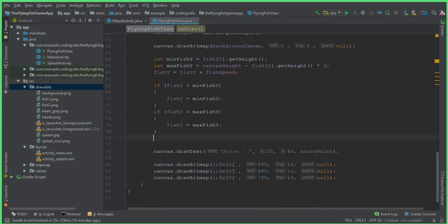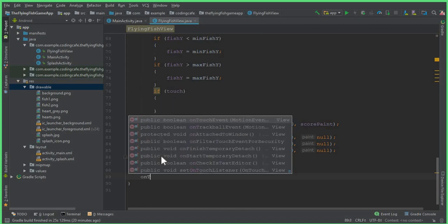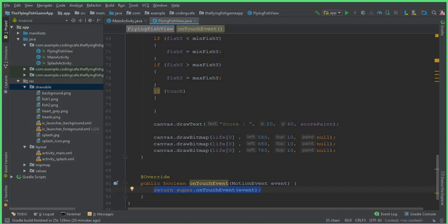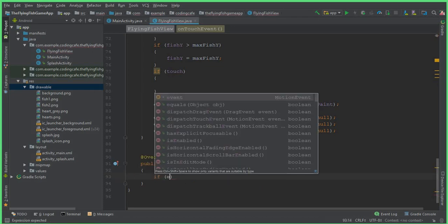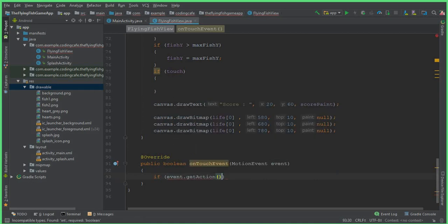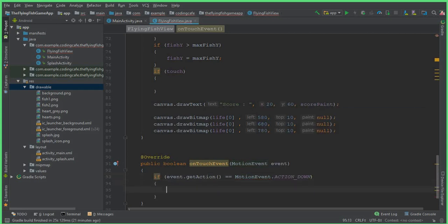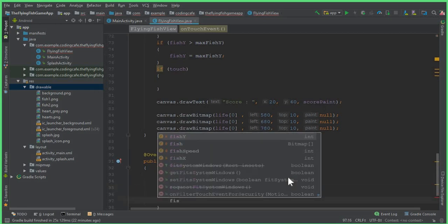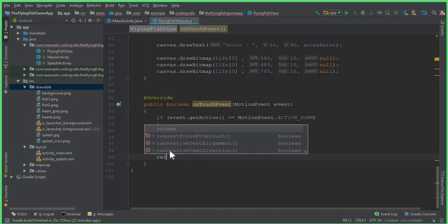After the if statement, add: if touch. When a user taps the screen we use the onTouchEvent method. Inside onTouchEvent, remove the super call and write: if event dot getAction equals to MotionEvent dot ACTION_DOWN, then touch equals to true and fishSpeed equals to minus 22. This method returns true.